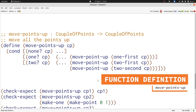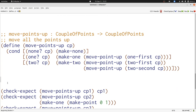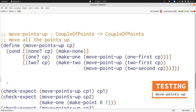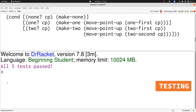Now let's finish our function definition by using the makeNone, make1, and make2 constructors to construct the appropriate couple of points in each case. If we start out with no points we end up with no points. If we start out with one point we end up with one point. If we start out with two points we end up with two points. Now let's run our program and see that everything works. We've finished our move-points-up function and we've seen how to work with nested structures.